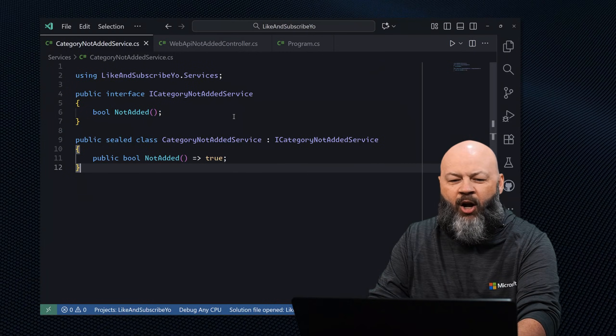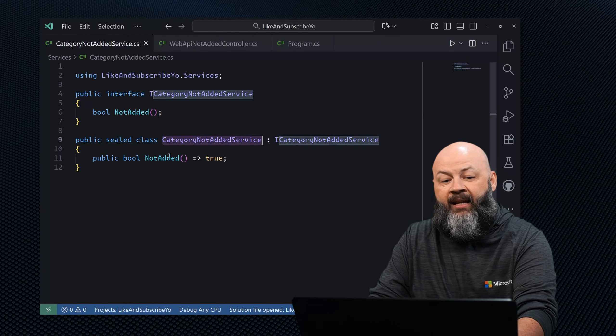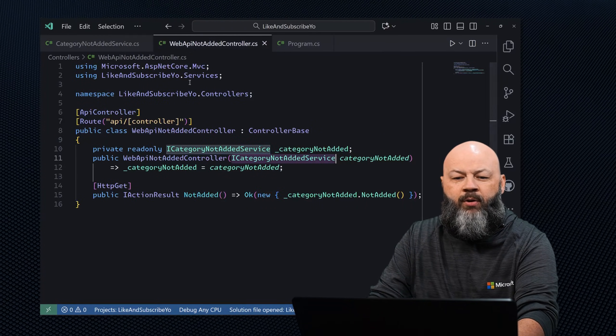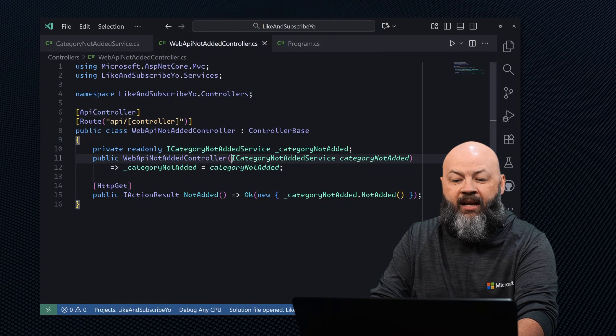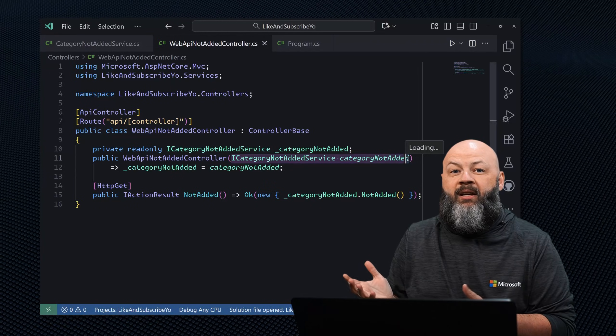First up is the 'I could swear I added that service' error. You injected an interface into a controller, ran the app, and then boom — unable to resolve service for type. That's basically Dependency Injection politely saying, 'I wasn't invited to this party.' Let's look at an interface that always returns true — we have the interface, the implementing class, and we inject it into the controller. Everything looks straightforward, but running this gives us that unable-to-resolve error.